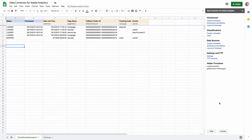Hi, my name is Andrey Osteczuk. This is the Google Sheets data connector for Adobe Analytics, and in this video you will learn how to upload classifications directly to Adobe Analytics. First, let's briefly talk about the workflow.